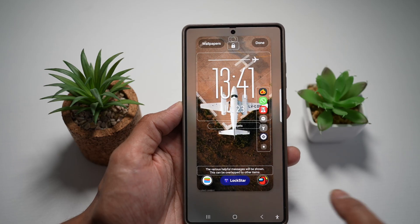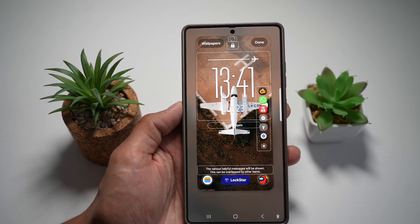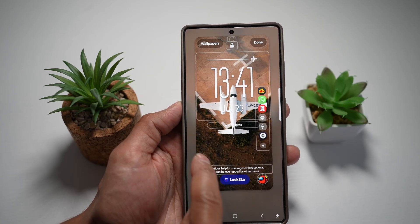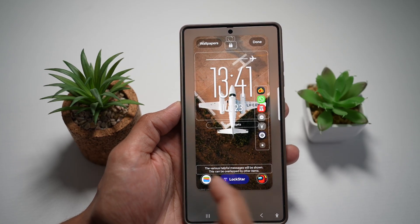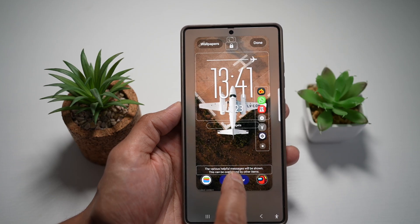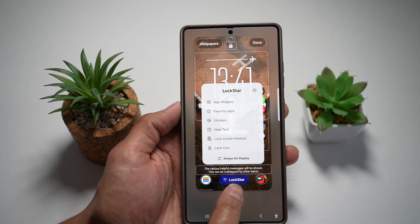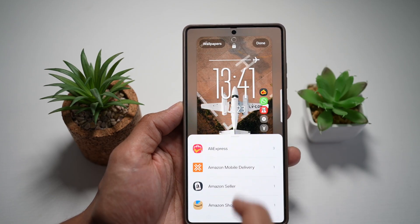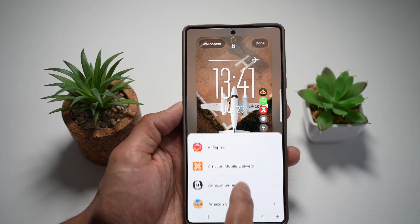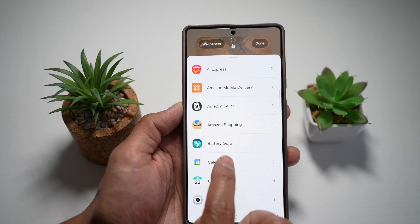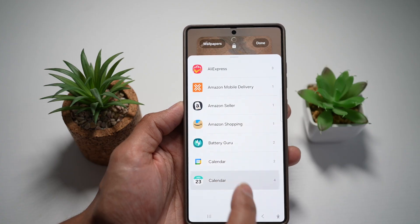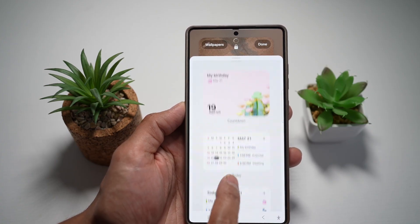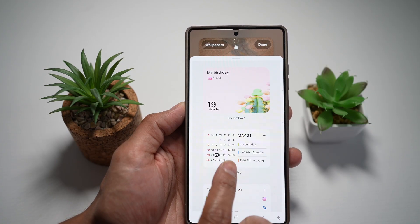So here, if you want to go ahead and add an app widget — let's say this space is empty and I want to add a calendar — go ahead and tap on Lock Star at the bottom, tap on app widgets, and then go ahead and find the calendar and add the one you require.